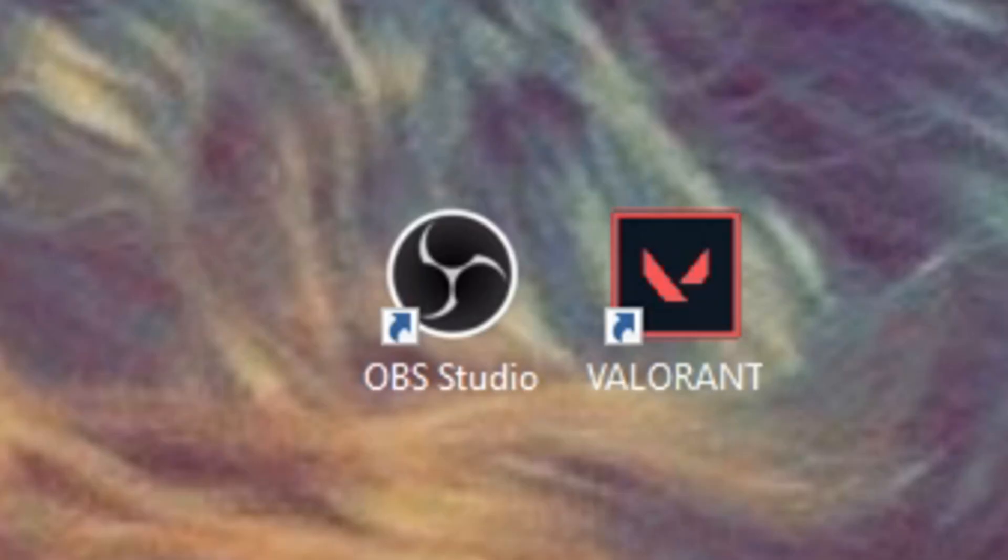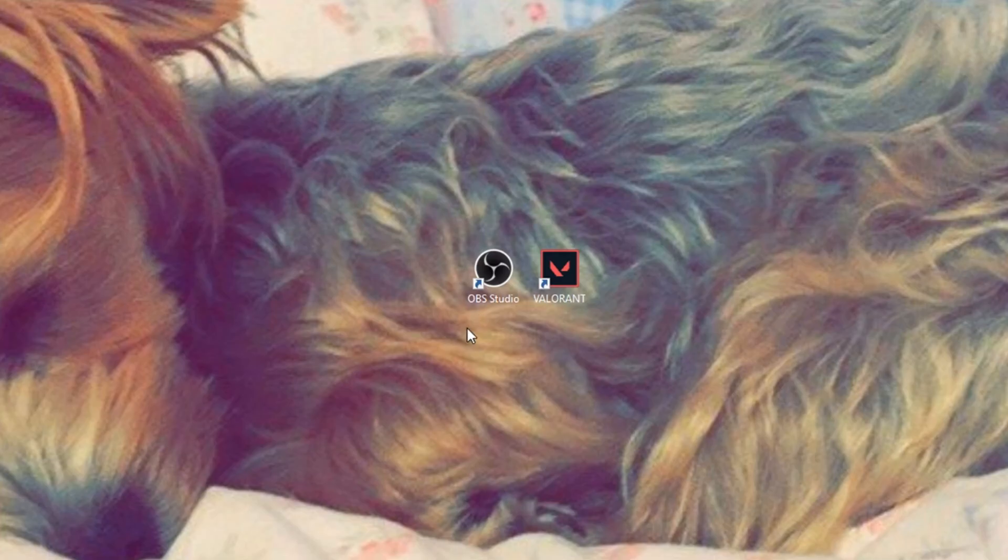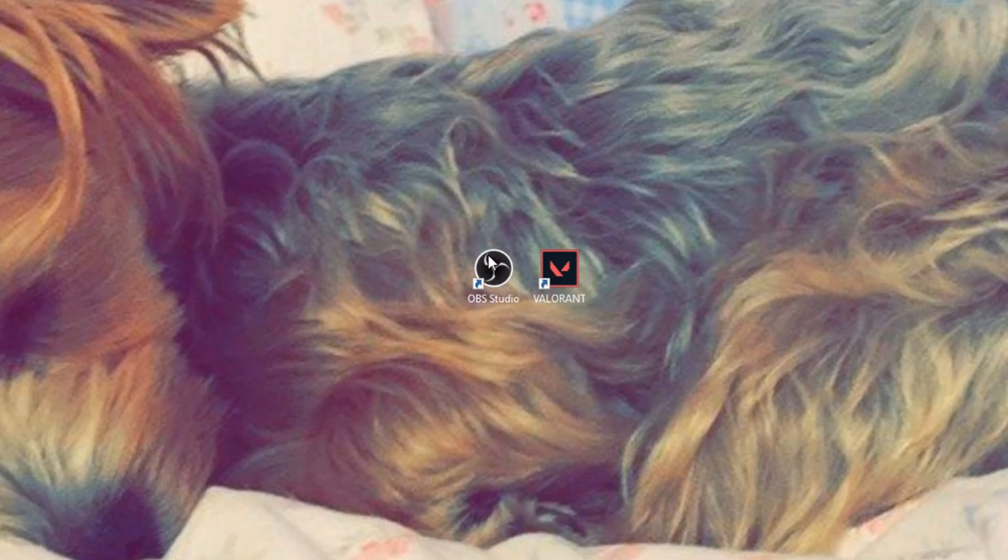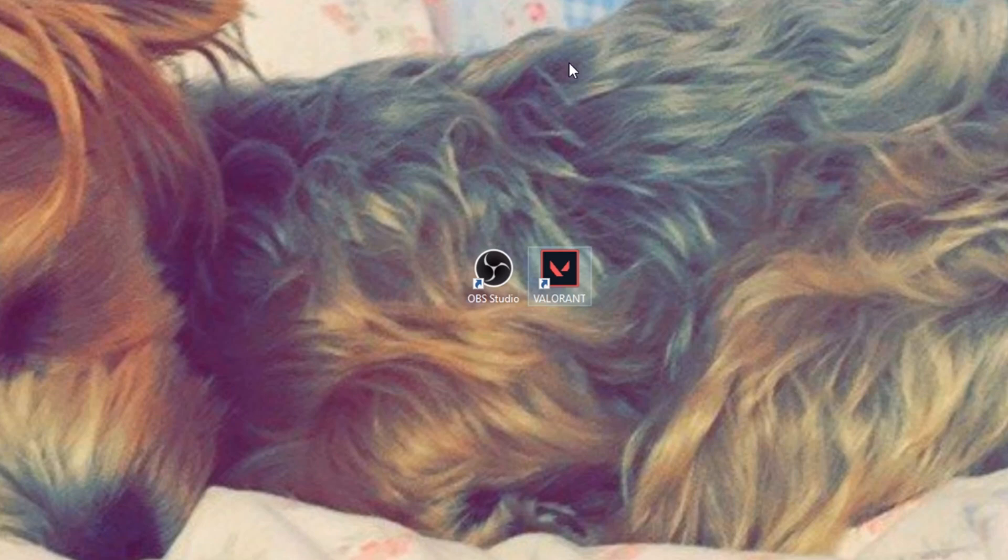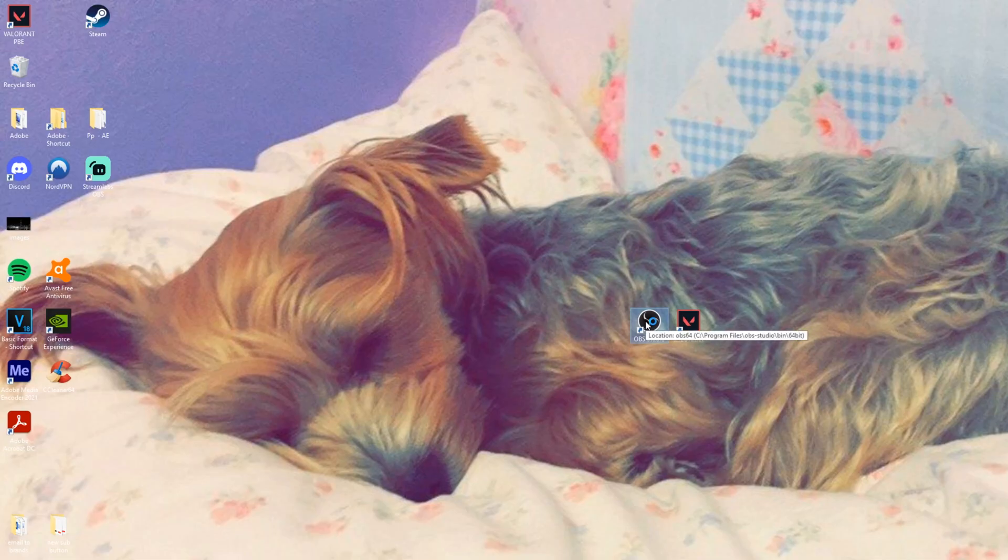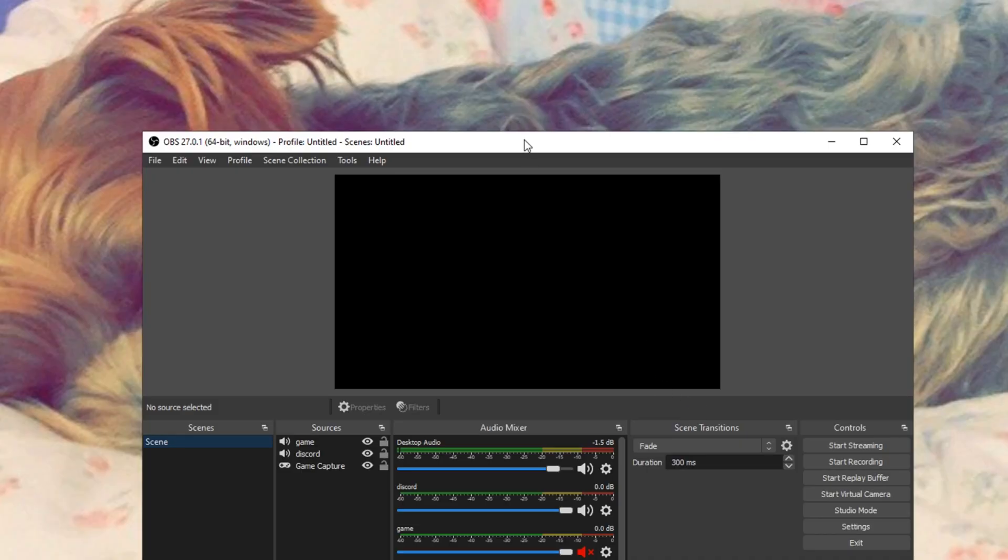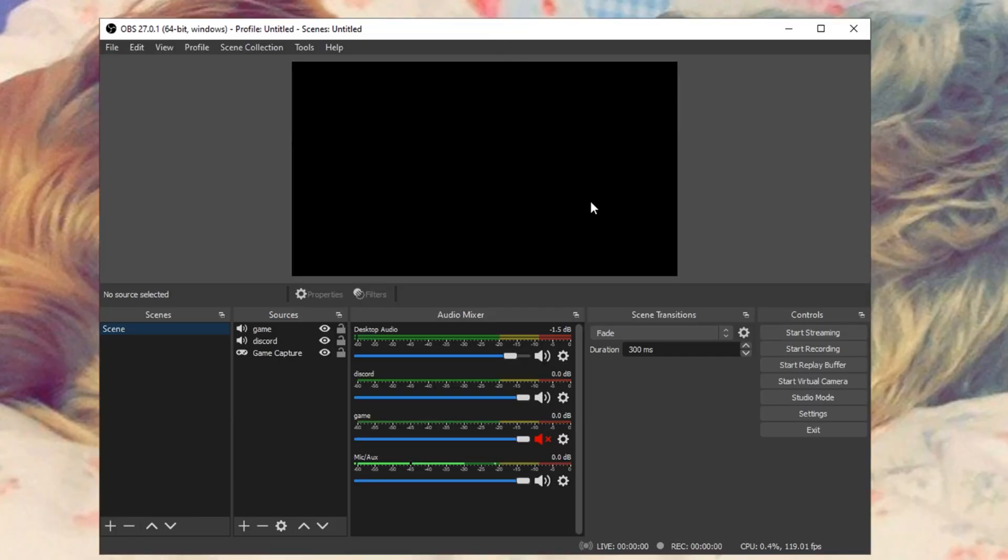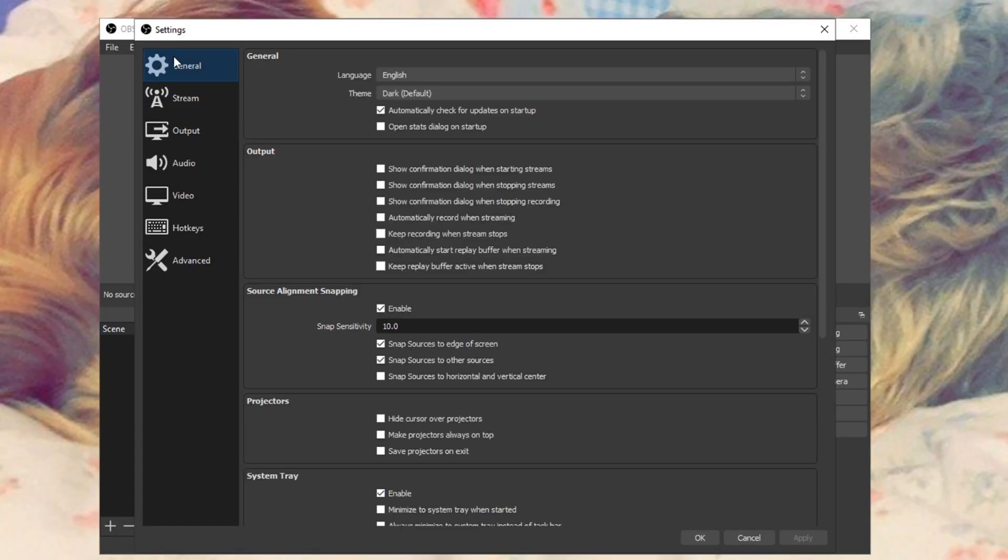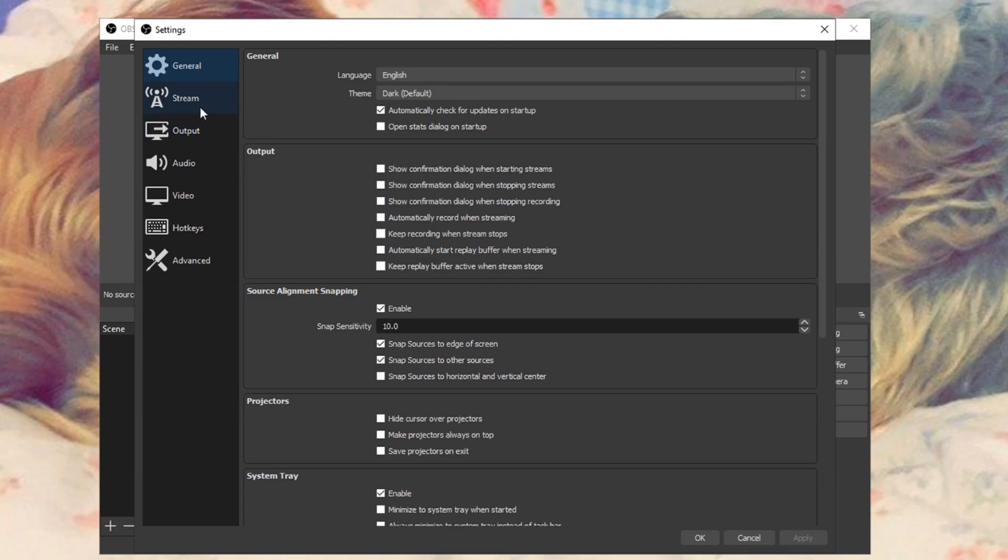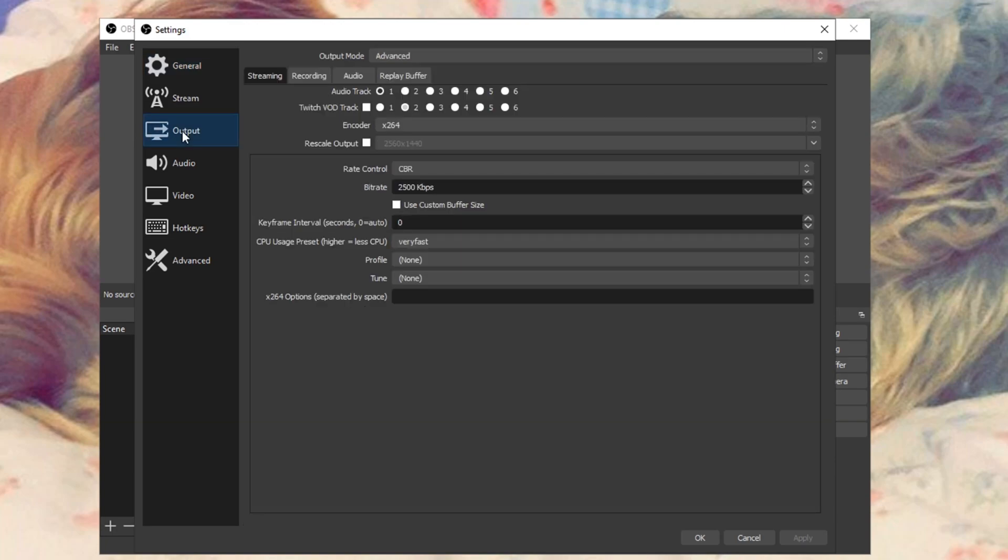First things first, you're going to need OBS Studio. Go ahead and download that and install that. Then you're going to need the game that you want to record clips with. Once you have OBS Studio, open it. I think you can use Streamlabs as well, but for this video I'm only going to be using OBS. Open up OBS Studio, click the settings button, and in the general tab, leave everything default.